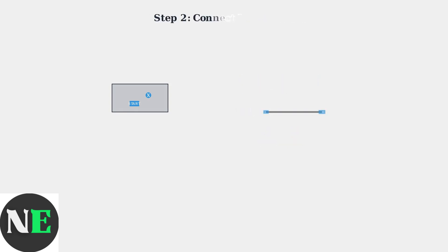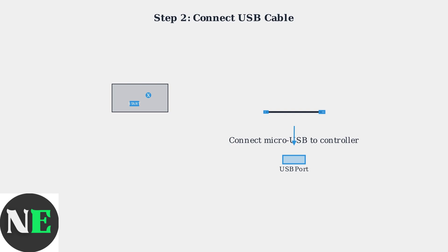Next, connect the controller to your PC using a USB cable. Use the micro USB port on the controller and connect it to any available USB port on your computer.